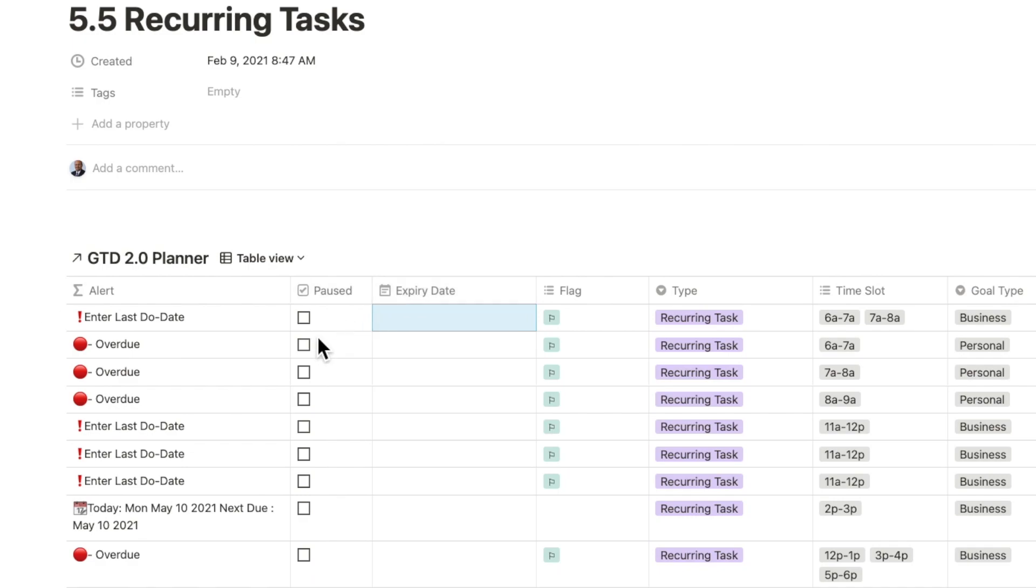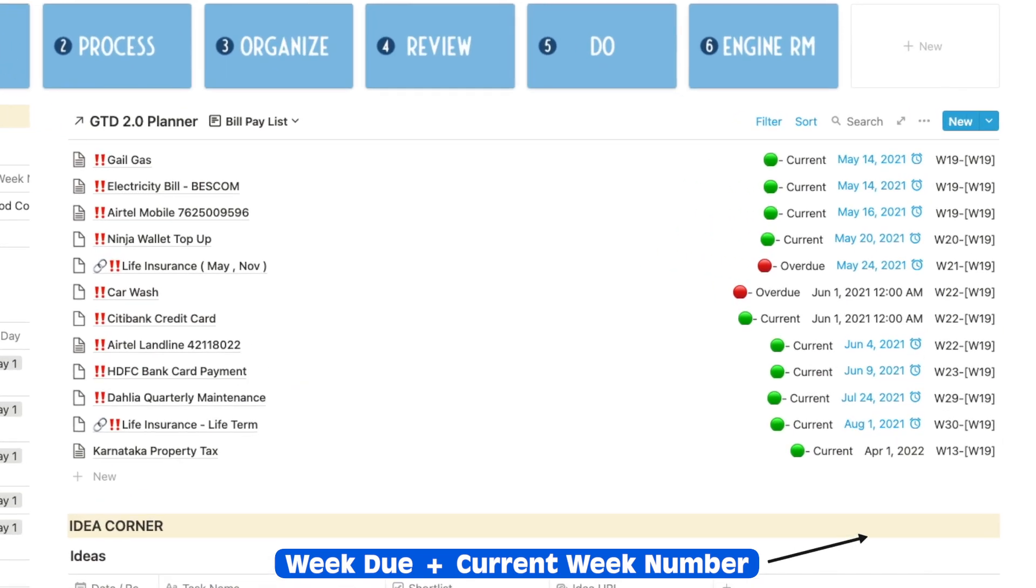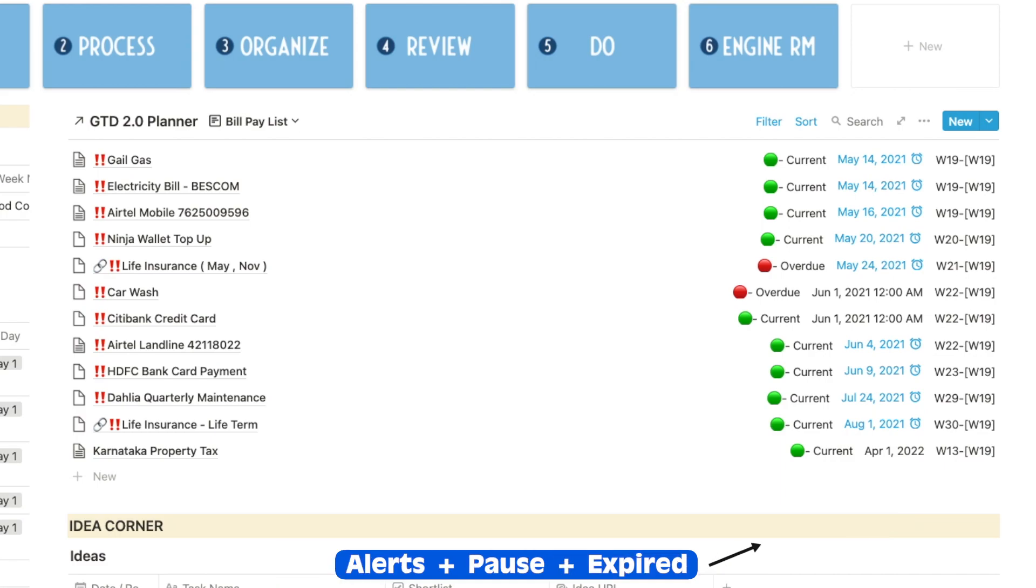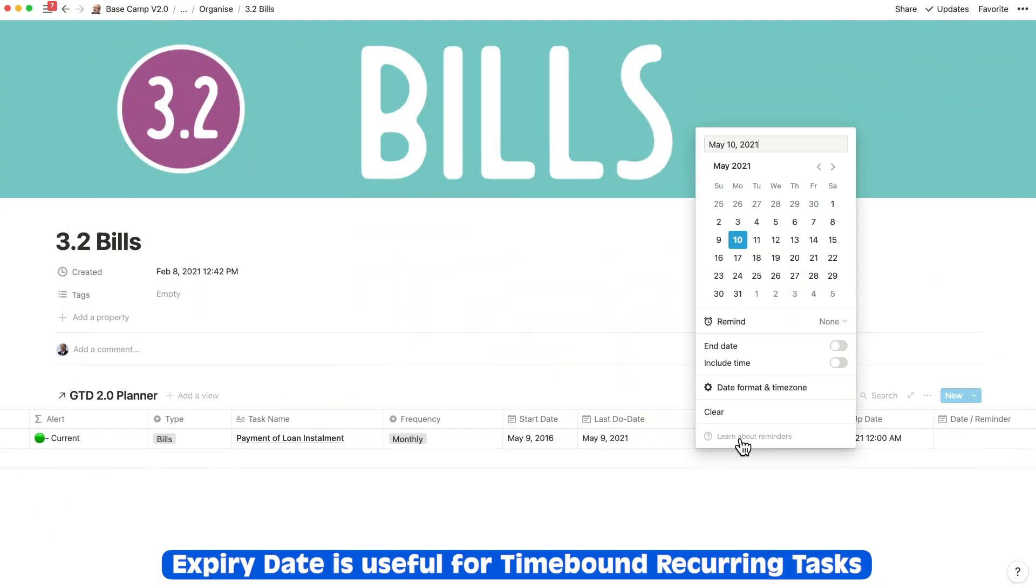I've also added a bill payment list in the primary view with the current week number and the week number in which the payment falls due. You can also see the alerts including the paused and expired bills. The reason I set up the expiry date is so that you can see it if you're paying a loan installment or when you're locked into a project for a specific period.